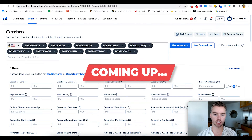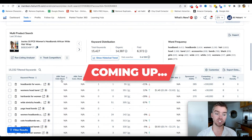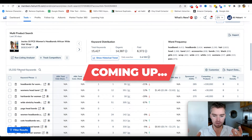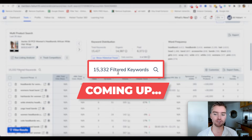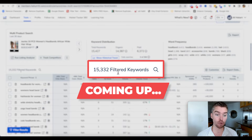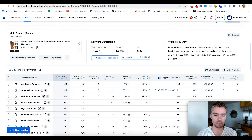Now that we gave it a second to load, if we scroll down, we see that we have gathered a total of over 15,000 keywords, which is a ton of keywords. And a lot of these are irrelevant, so we really want to make sure that we properly filter.